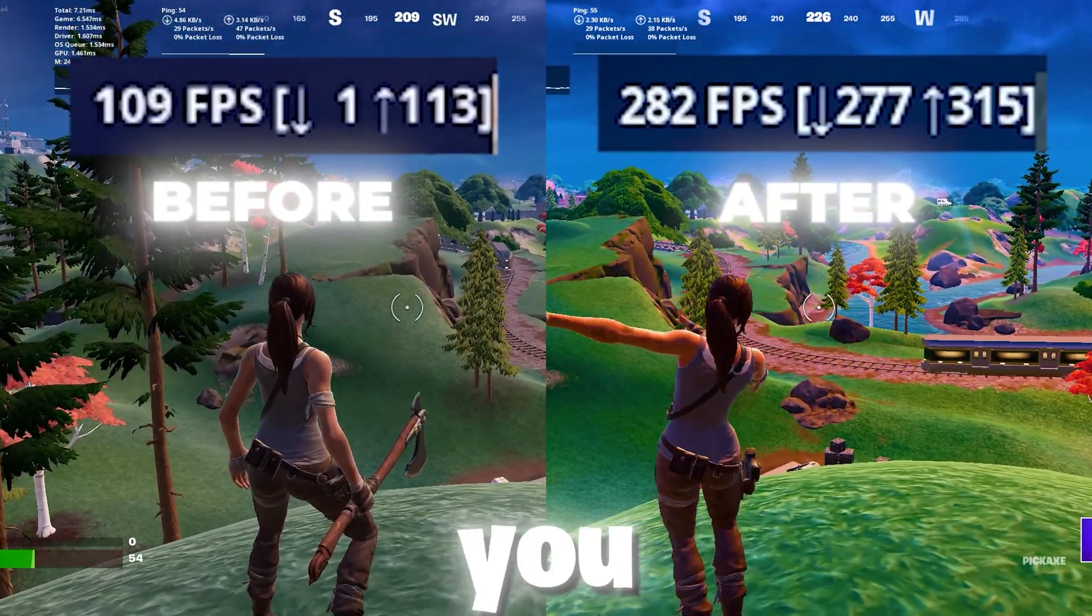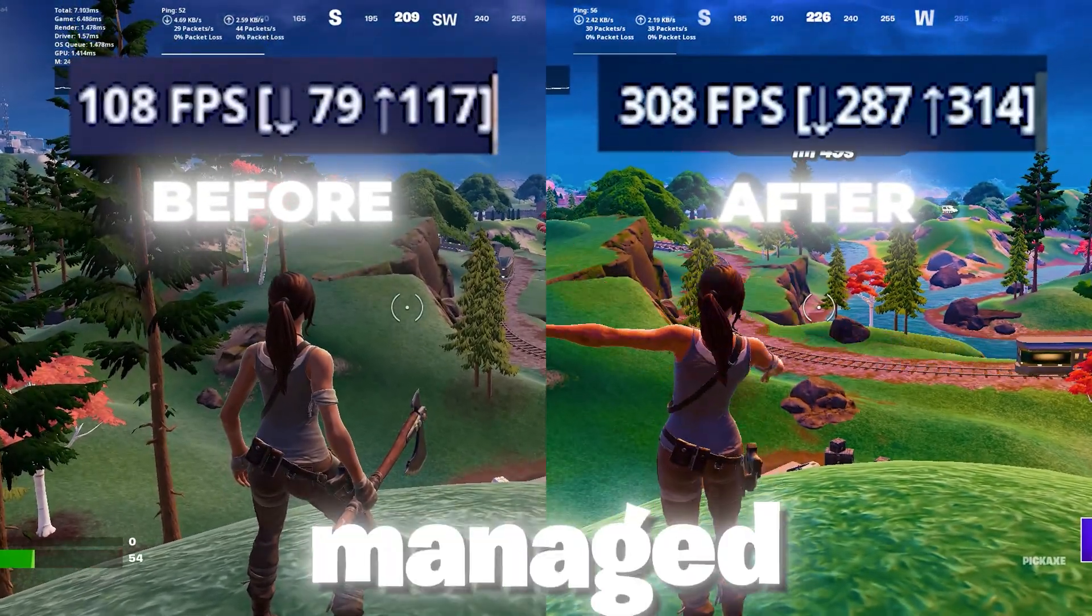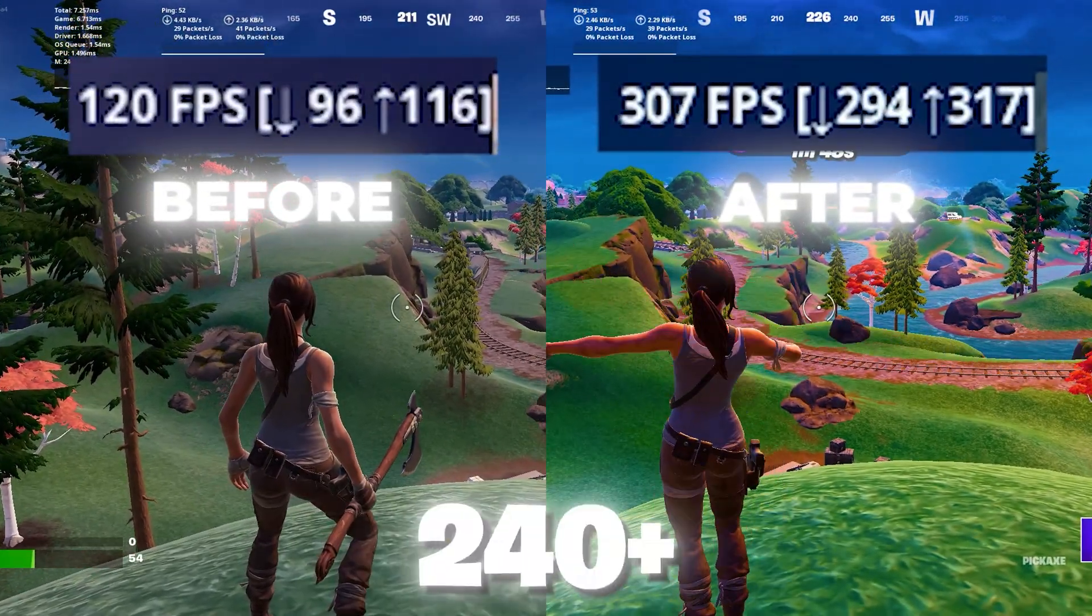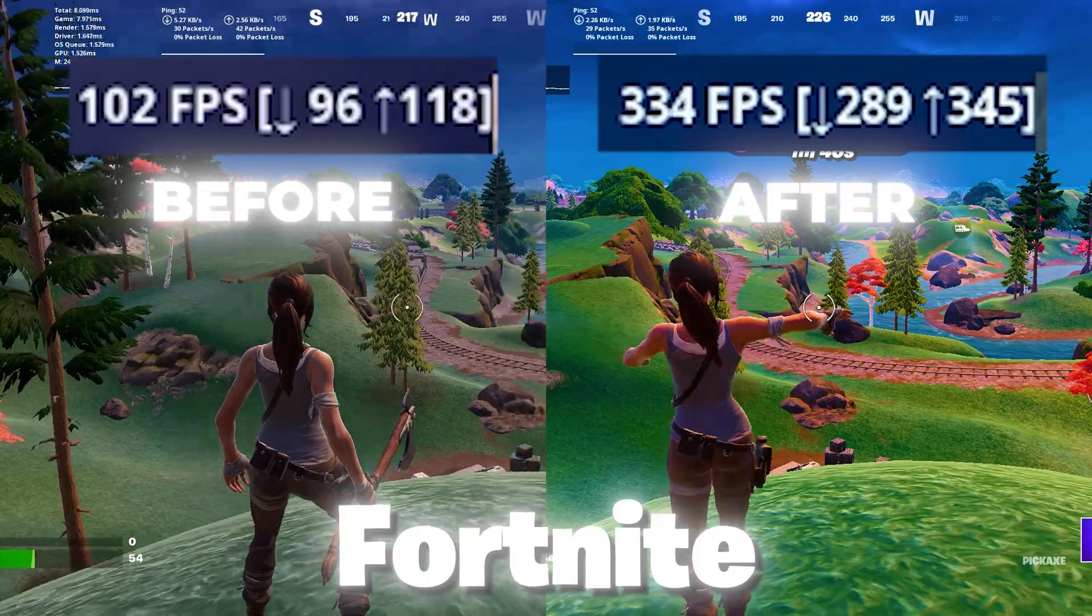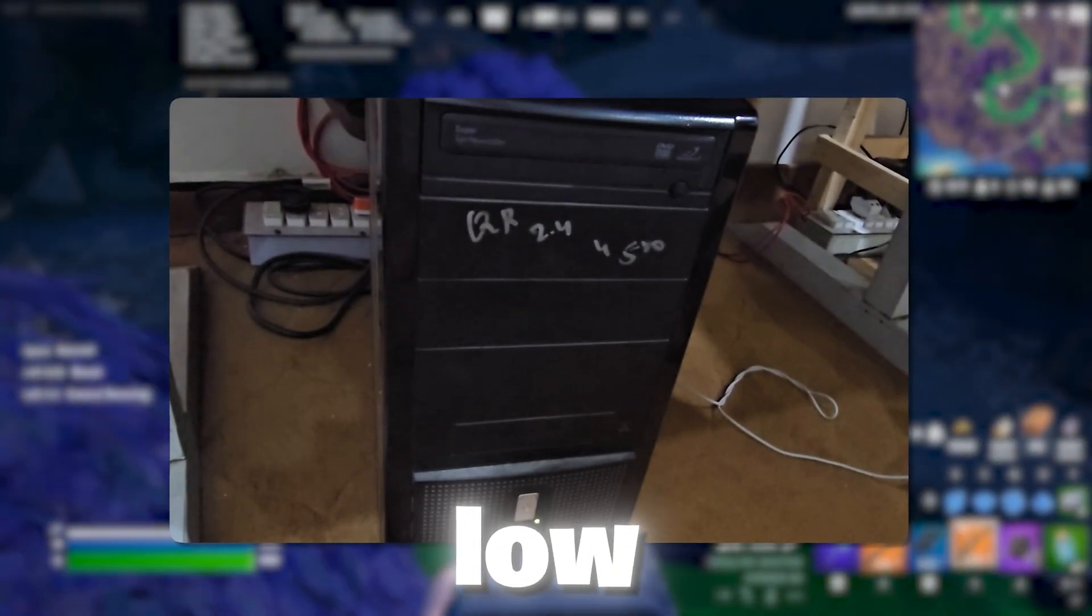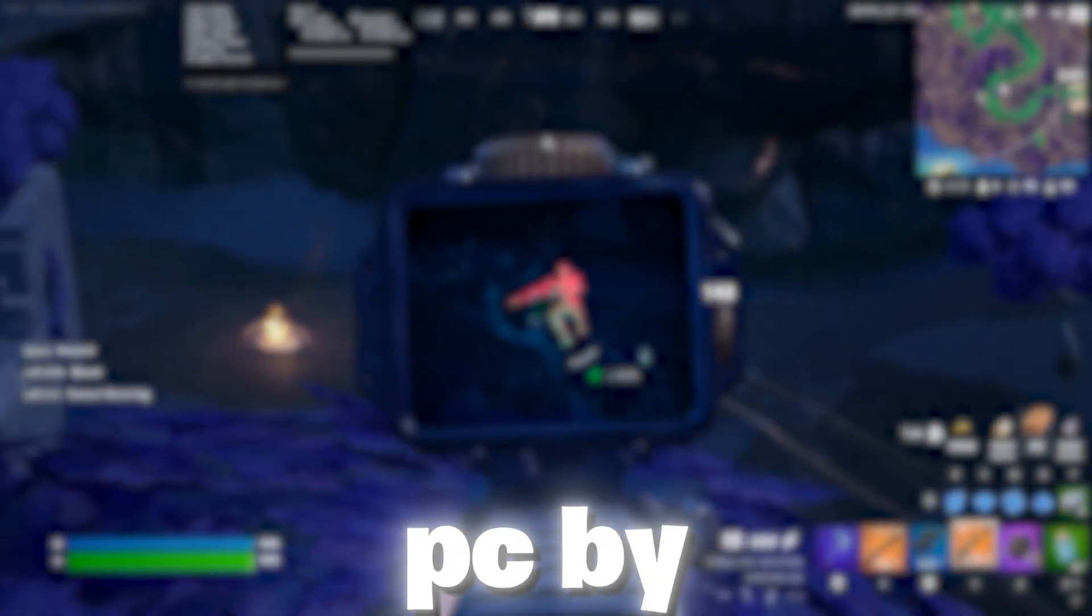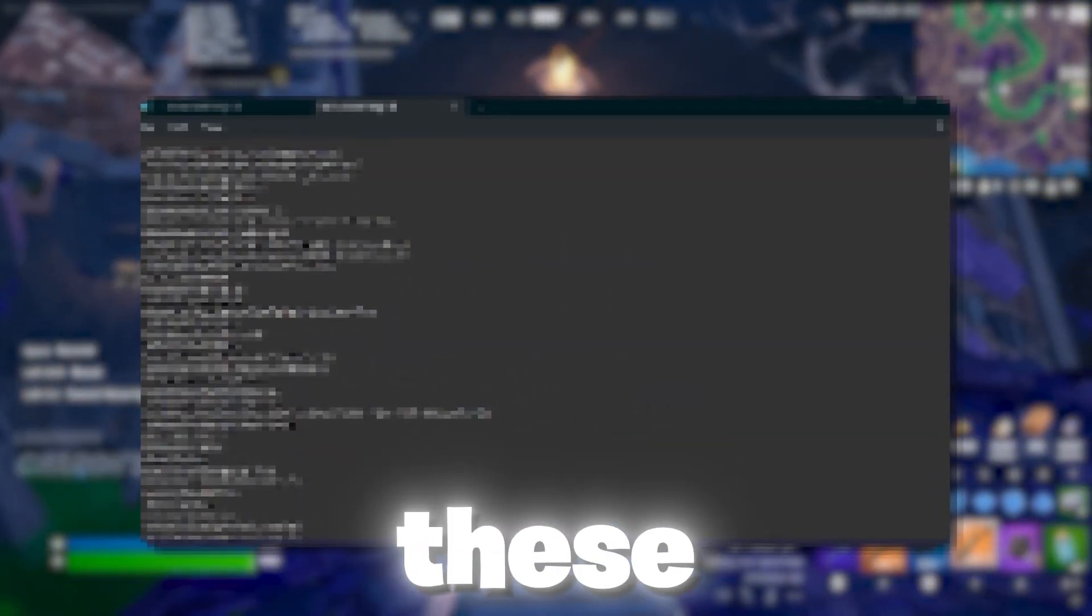In this video, I will show you how I managed to get 240 plus FPS in Fortnite on my PC by doing these two simple optimizations.